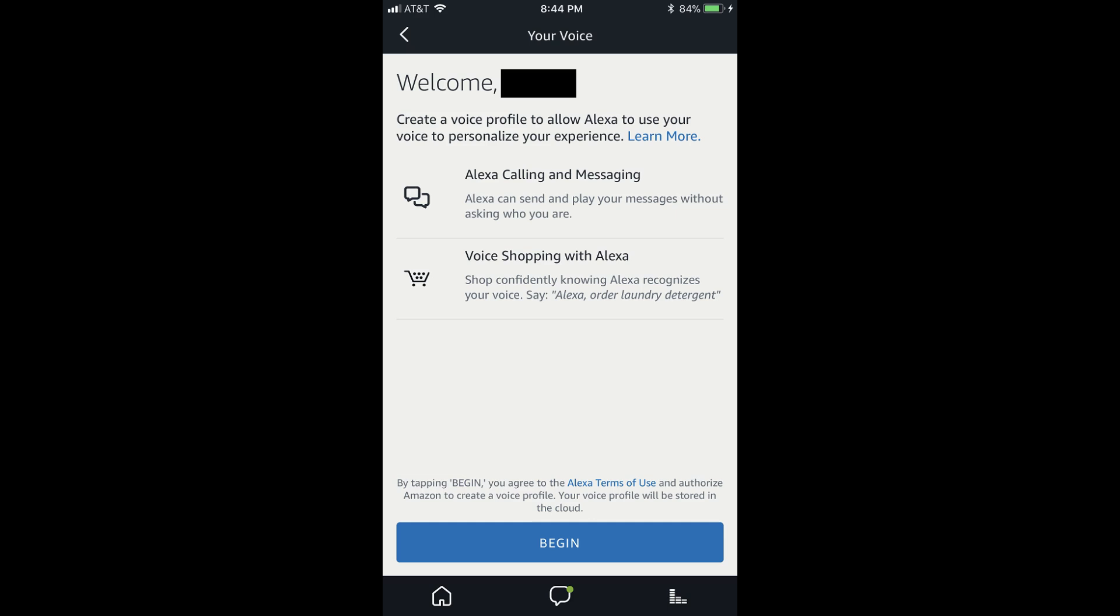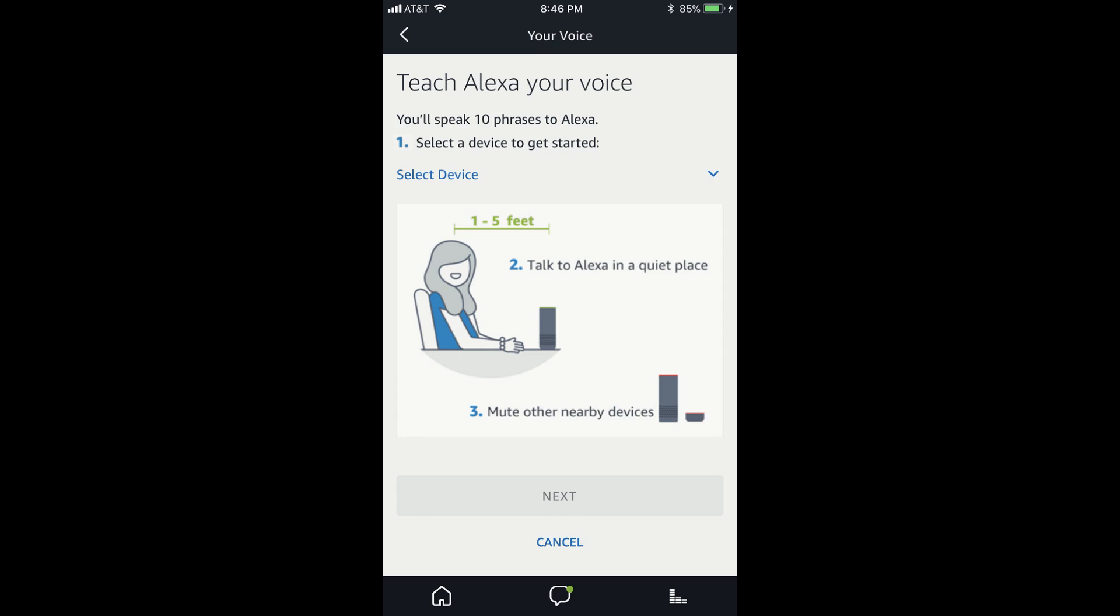Step 5. Tap the blue Begin button along the bottom of the screen. The Teach Alexa Your Voice screen appears.